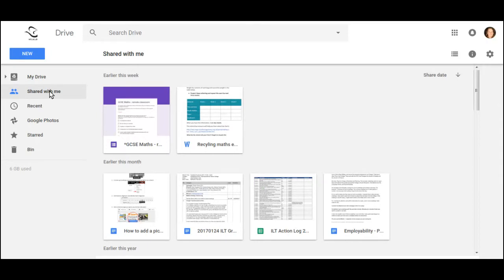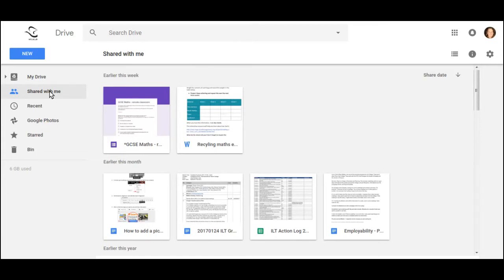If there are documents that you just need to use for a short time, just once, to complete a piece of information, you can leave them in the Shared With Me area. If, however, you're going to reuse it or use it regularly, I suggest you put it into My Drive.